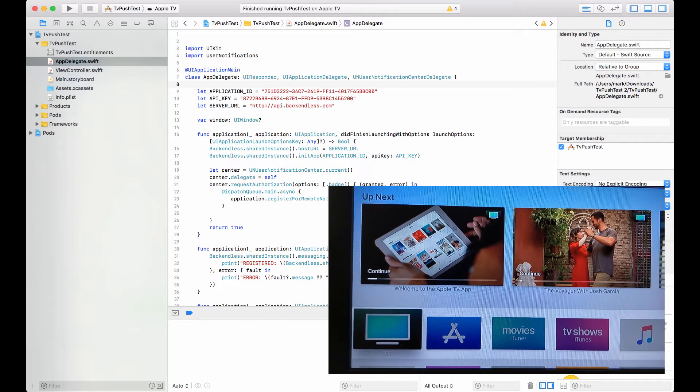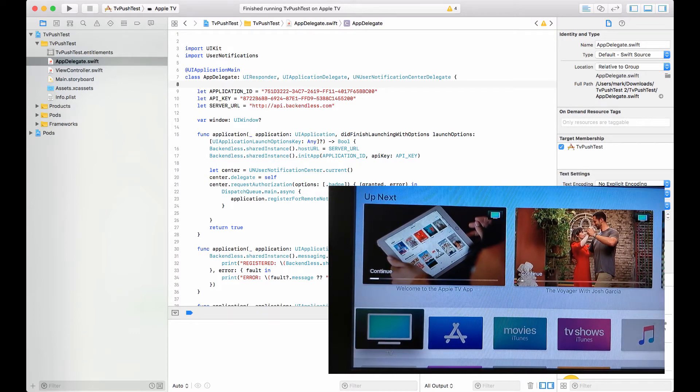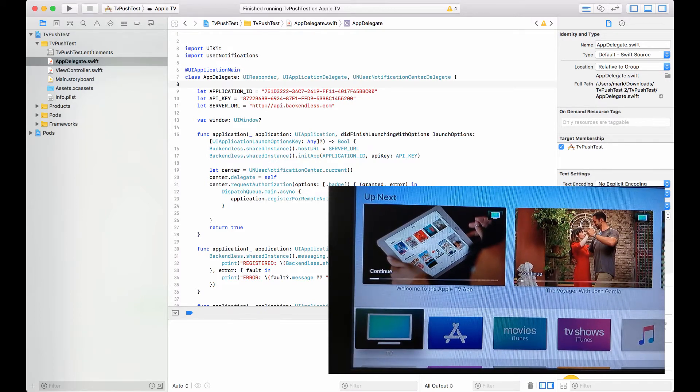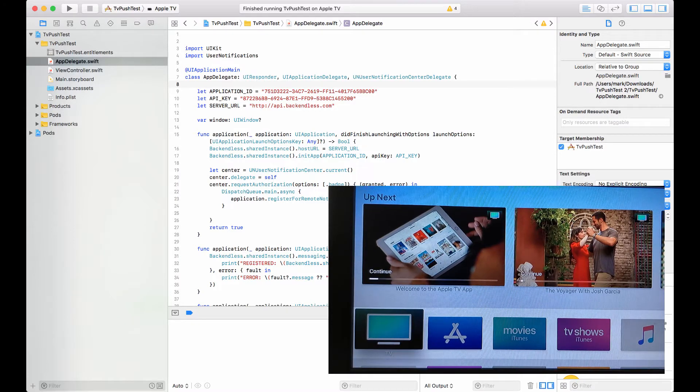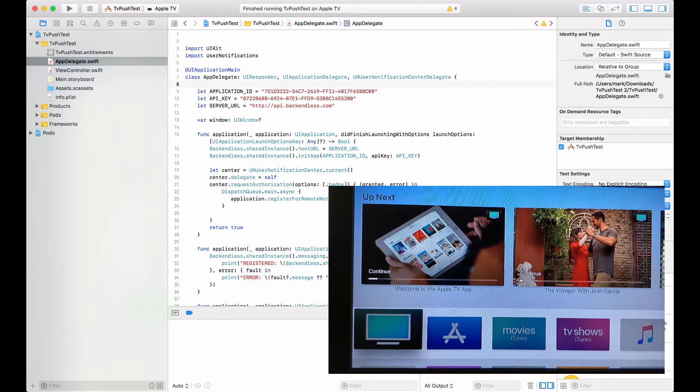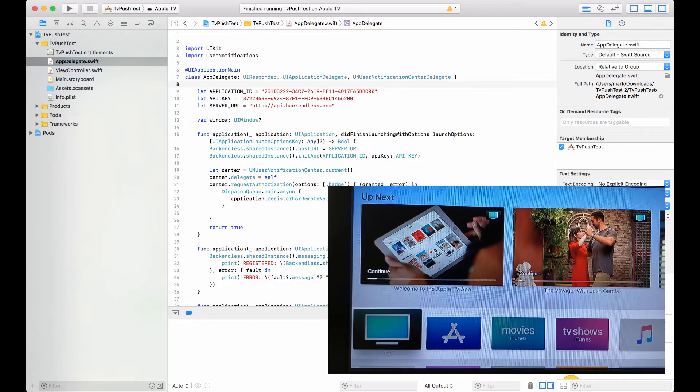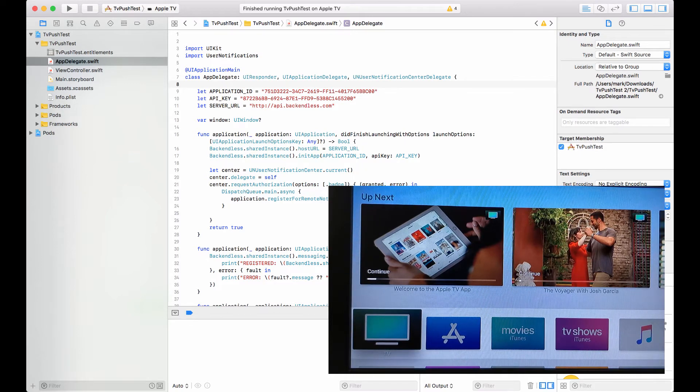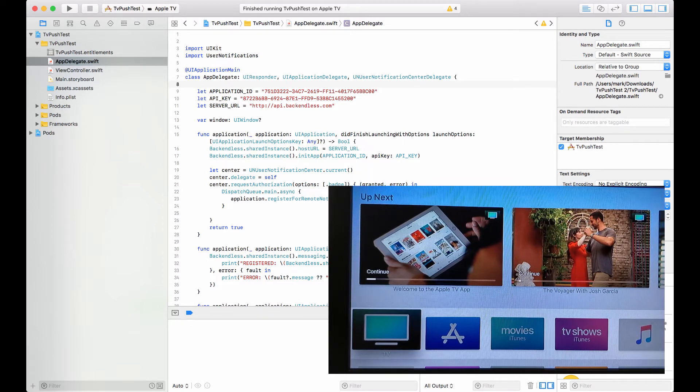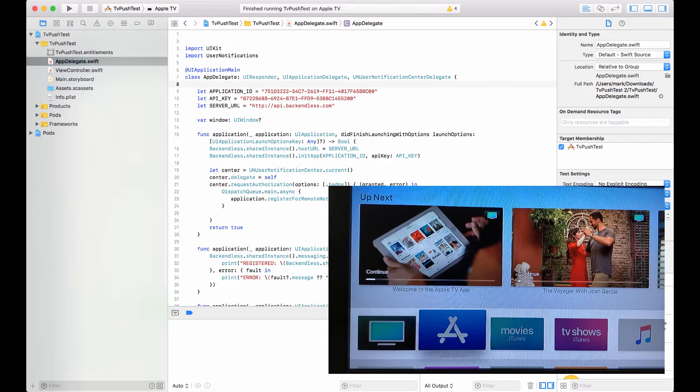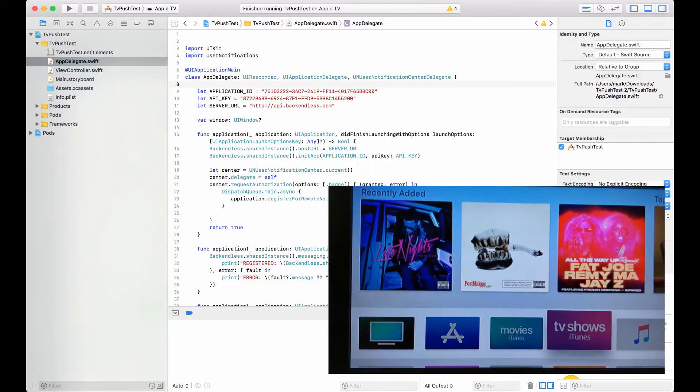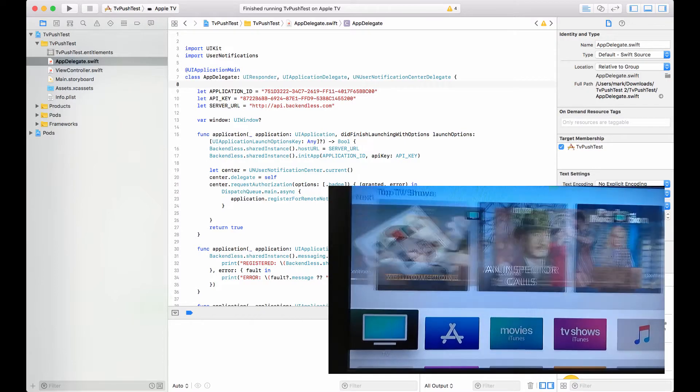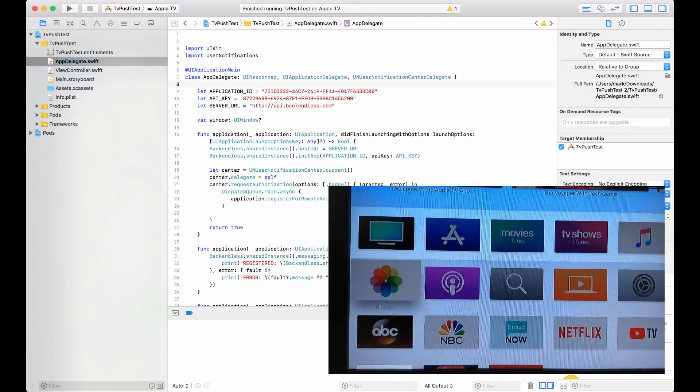I have this dual screen setup where you can see right here in the corner my television set screen. And I have right there tvOS running with just basically a standard setup.